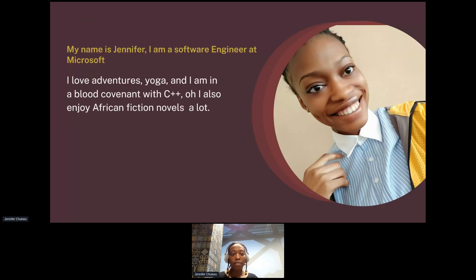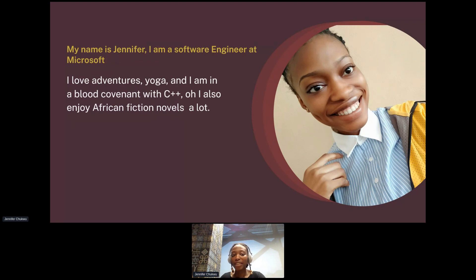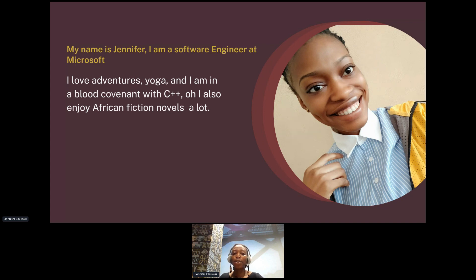A bit about me — my name is Jennifer, I'm a software engineer at Microsoft. I love adventures, I love yoga, and I am obsessed with C++. I know people say they don't like the language, but I love C++ and I also enjoy African fiction novels a lot.